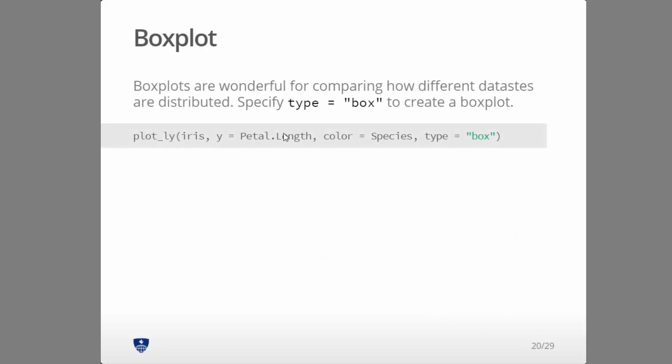So for a box plot here, Plotly data frame is iris in this case, y is petal length and then color is species and type equals box. So this is going to create separate box plots, one for each species type.